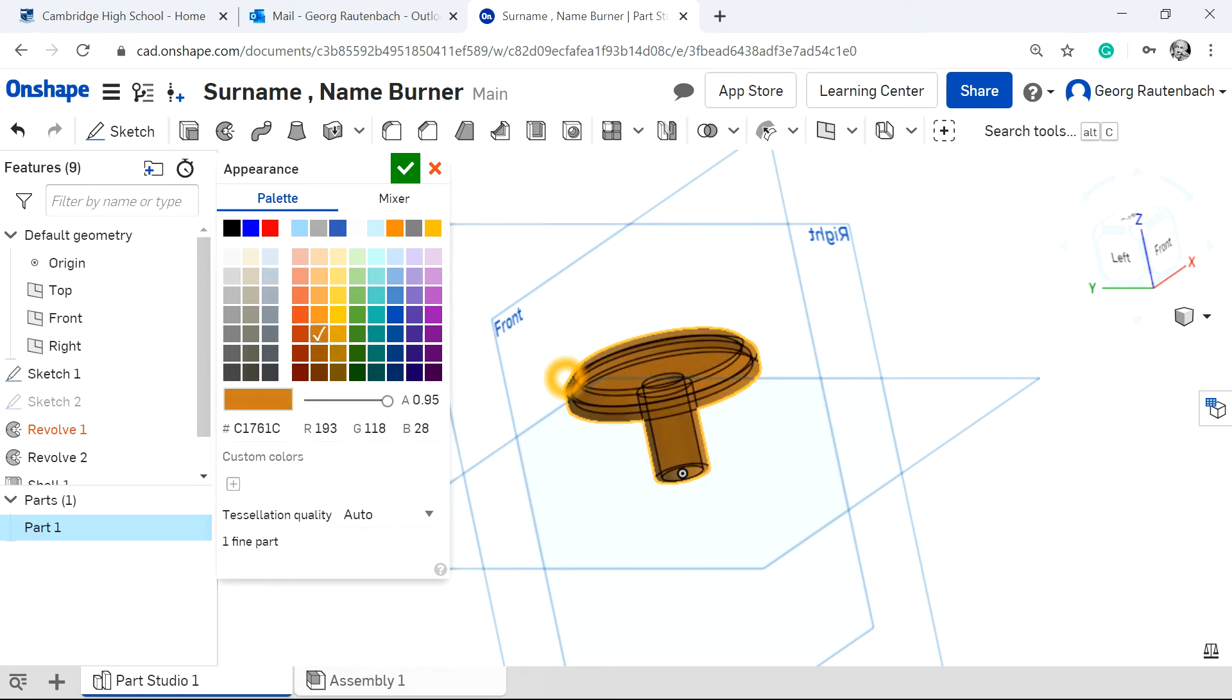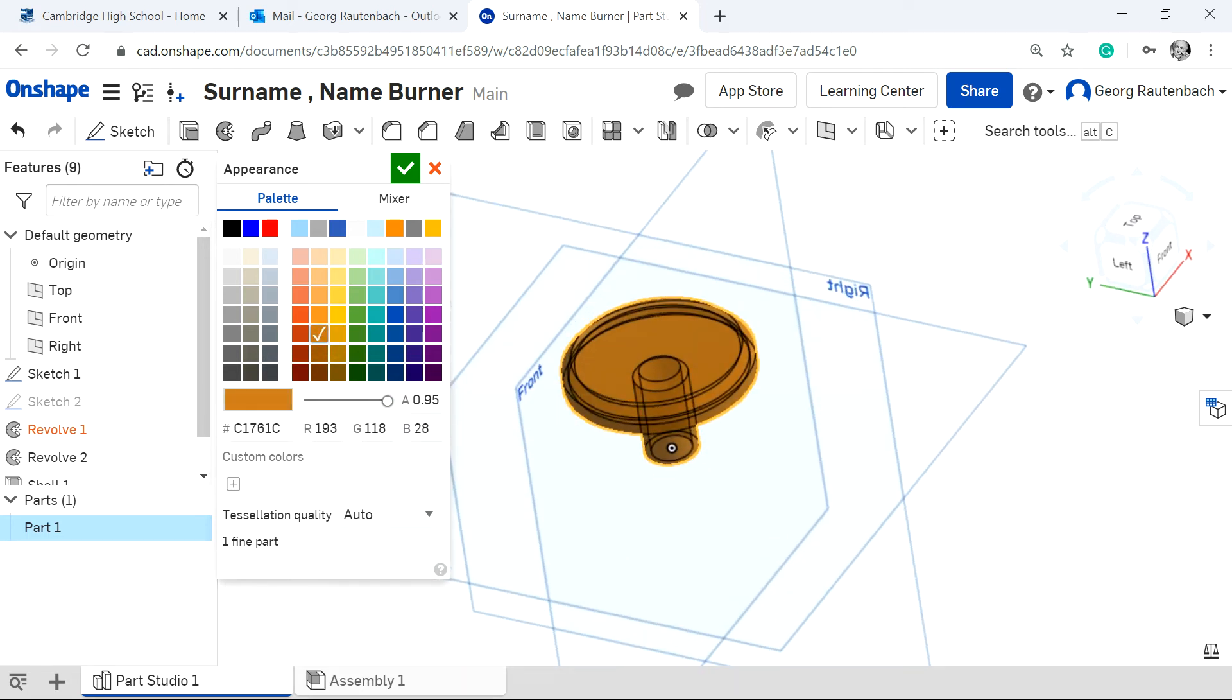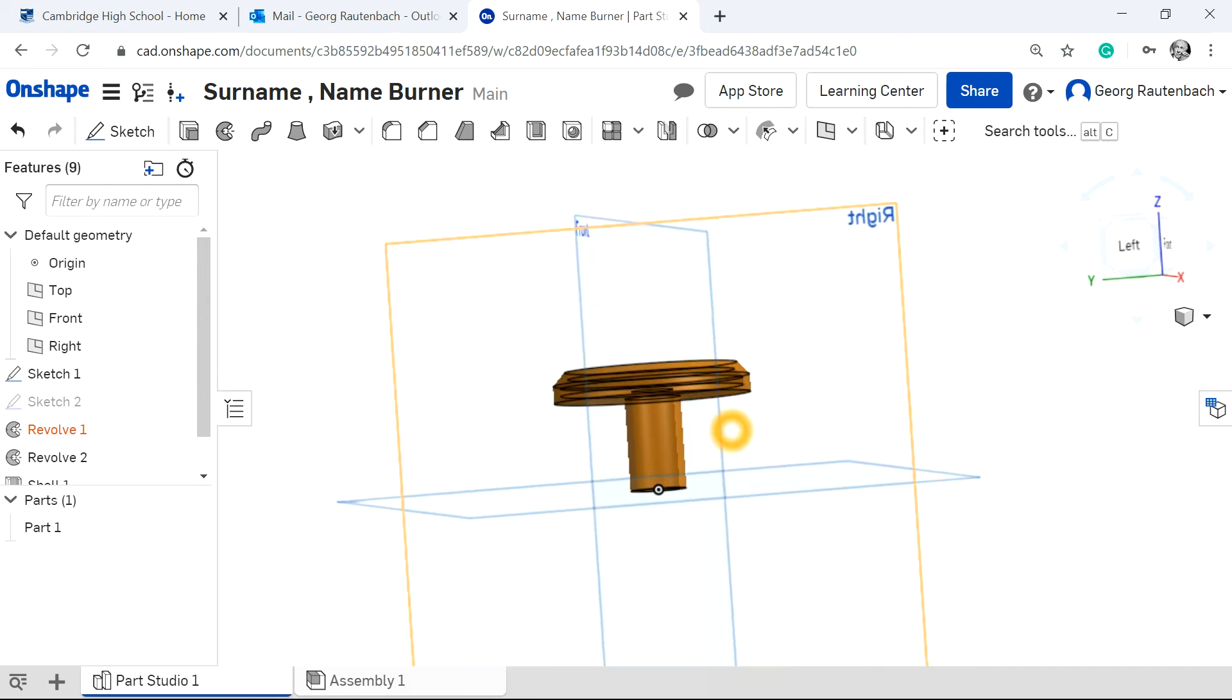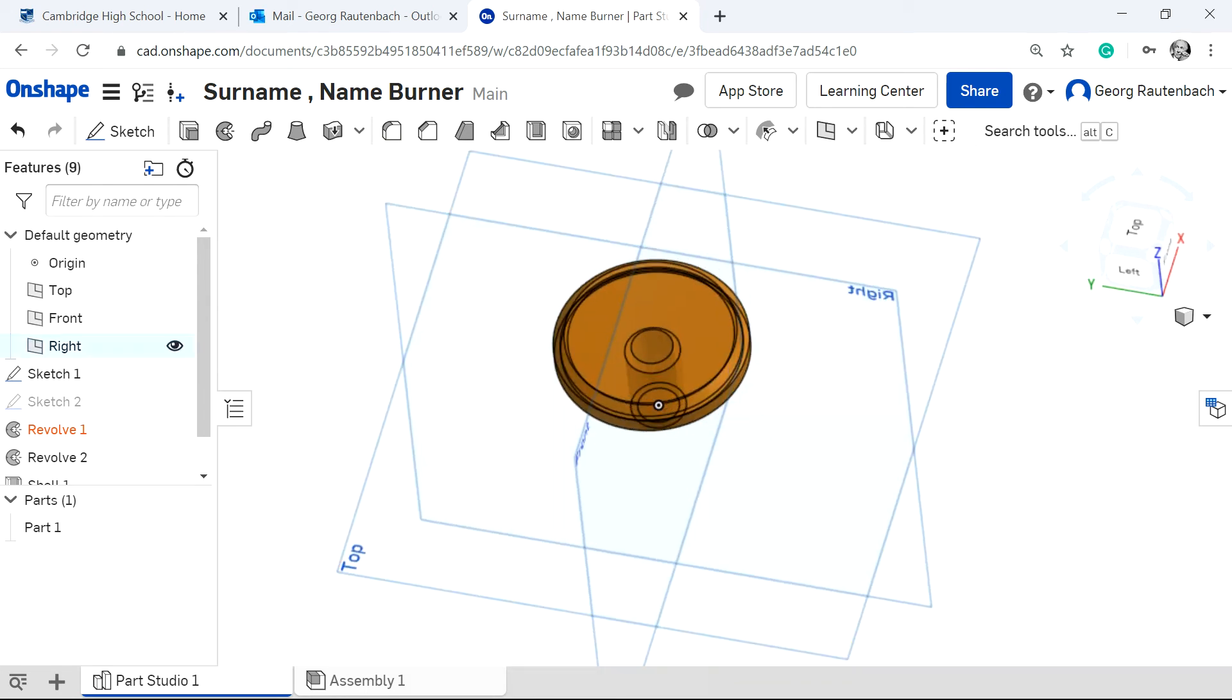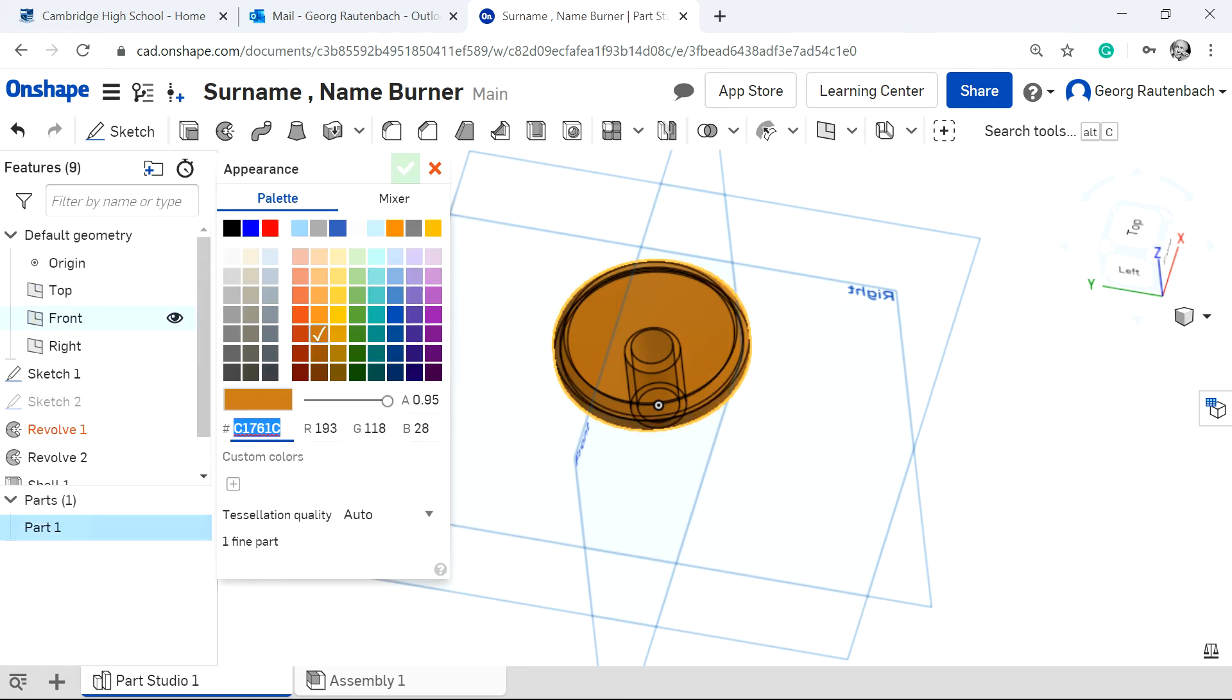So we can play around maybe a brass color like this and then you can give it a tick and then you've got an almost see-through color. If you don't like it, right click on it again and then you go to edit appearance. I'll just do it again.